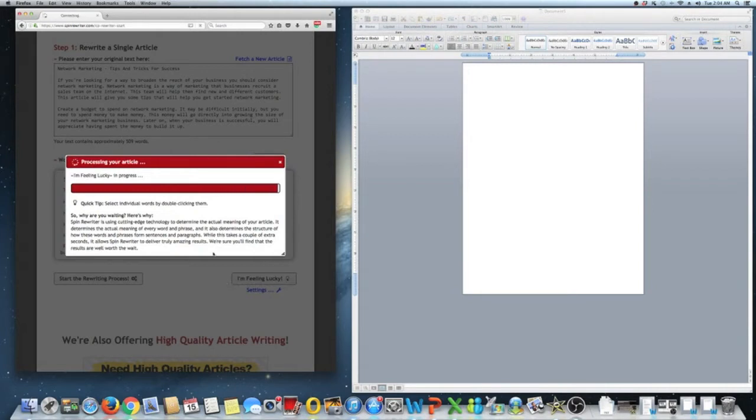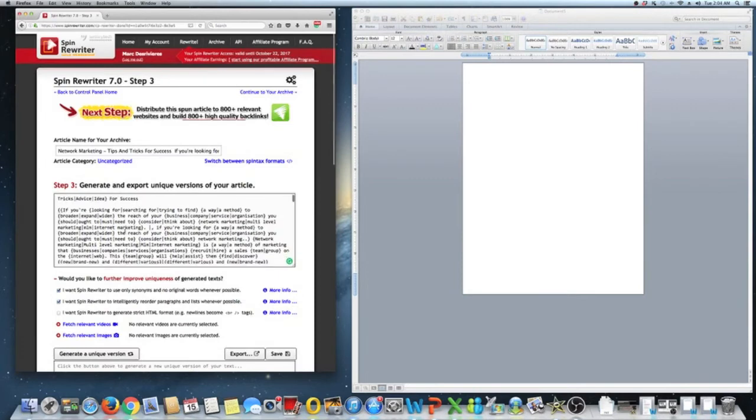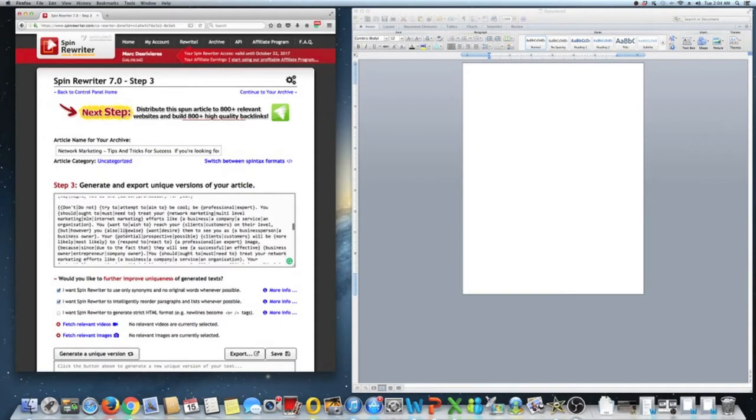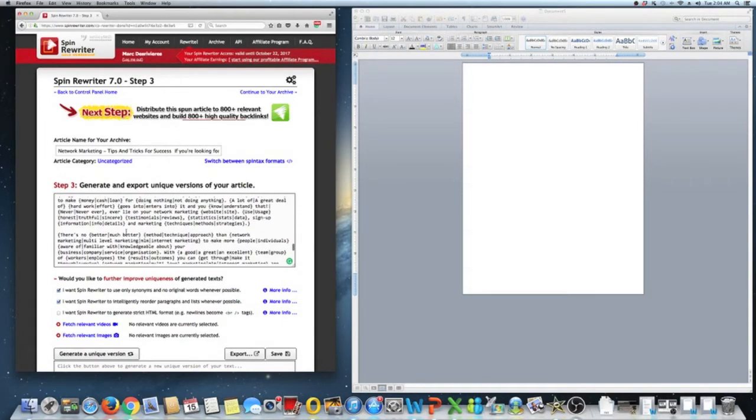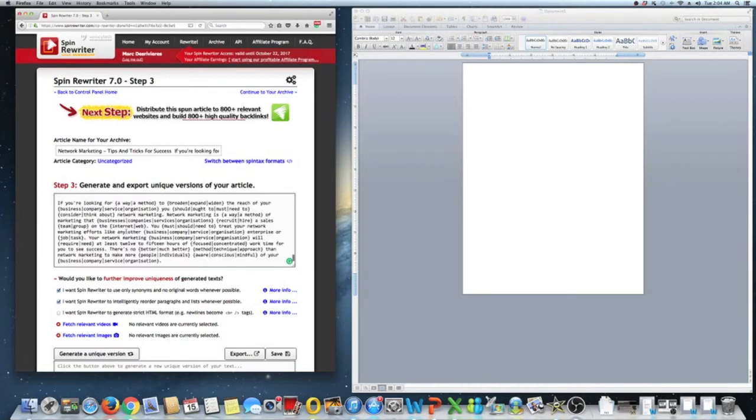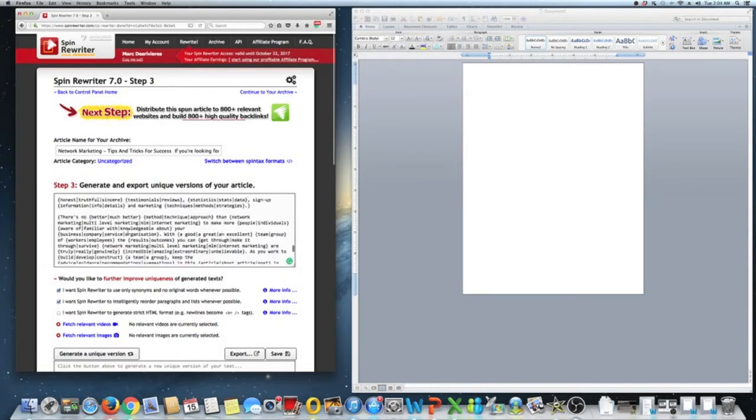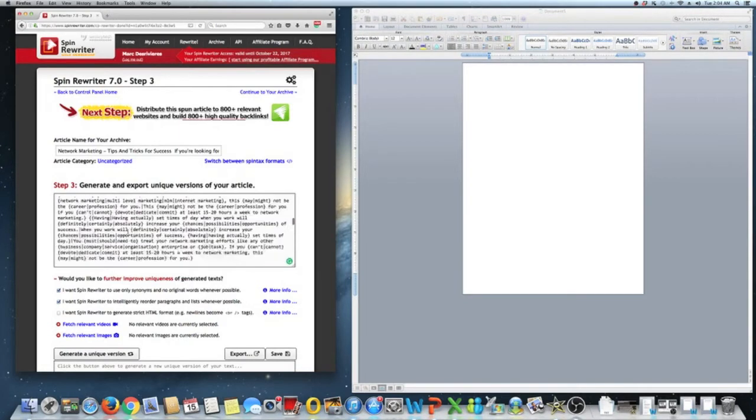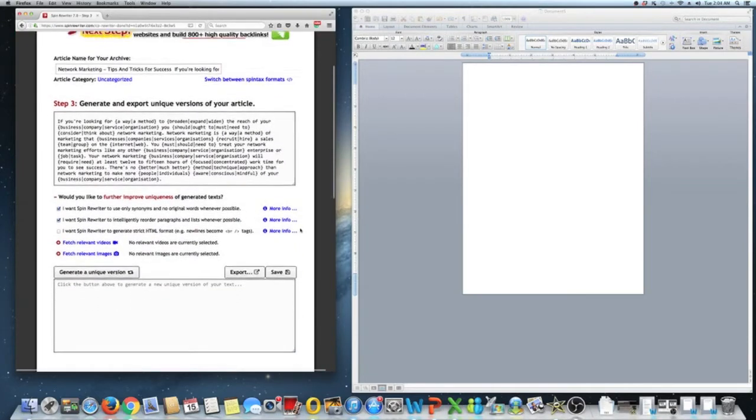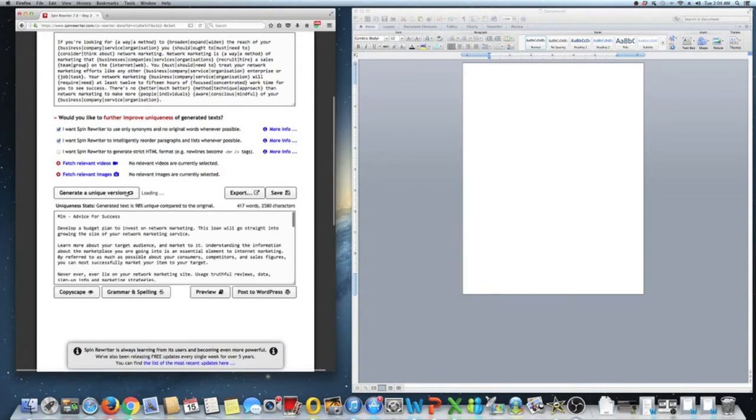All right, and then you can see what it is. All right, then they give you this spun up version. Basically, they changed up the words, they changed up the sentence structure, the paragraph and all that stuff. They changed up all that for you. So it spins it once and then re-spins it again. Now this is 98% different from what the original version was.